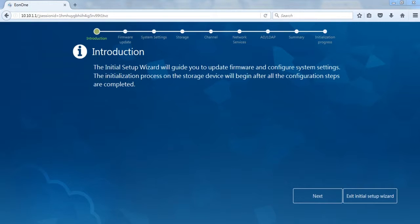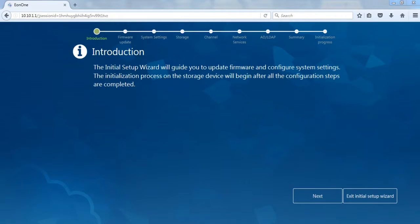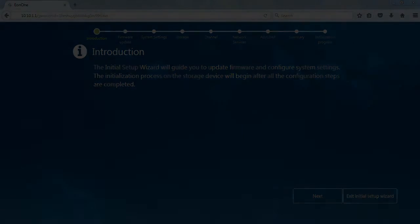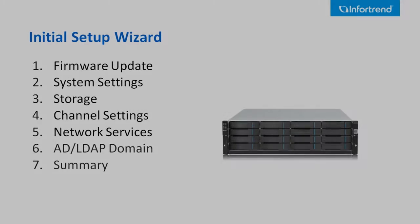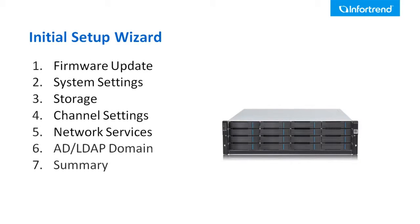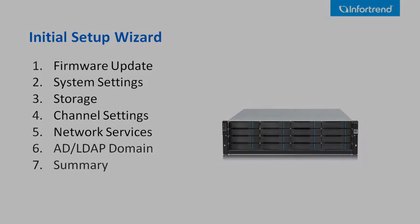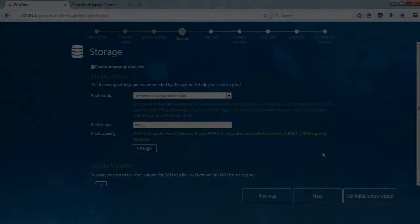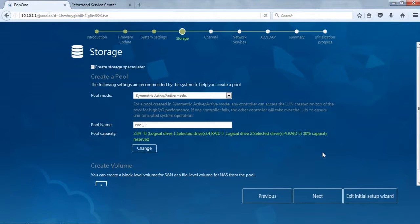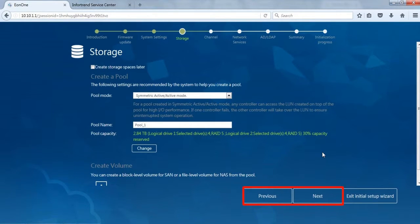If this is your first time using EonStore GS, the Eon1 will automatically detect and enter Initial Setup Wizard. The wizard will assist you to complete Initial Setup with 7 easy steps. You can switch between Setup Pages with Previous and Next buttons and exit the wizard with Exit Initial Setup Wizard.